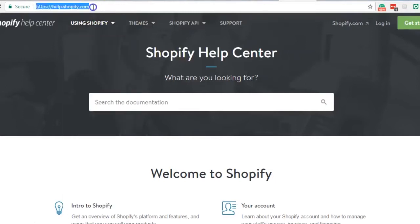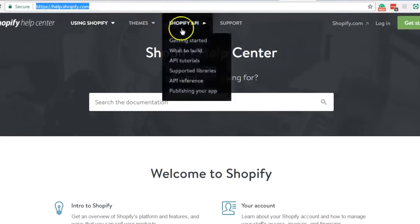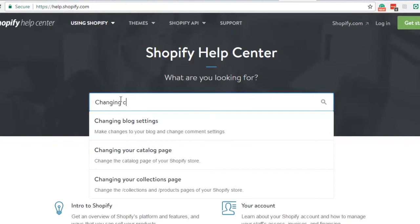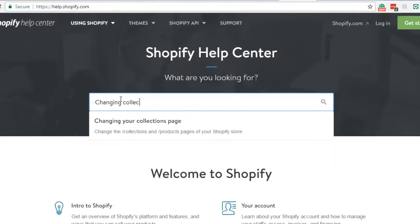So just to make sure that you have the updated code, go to help.shopify.com and search for changing collections page, and this is the one that we want.